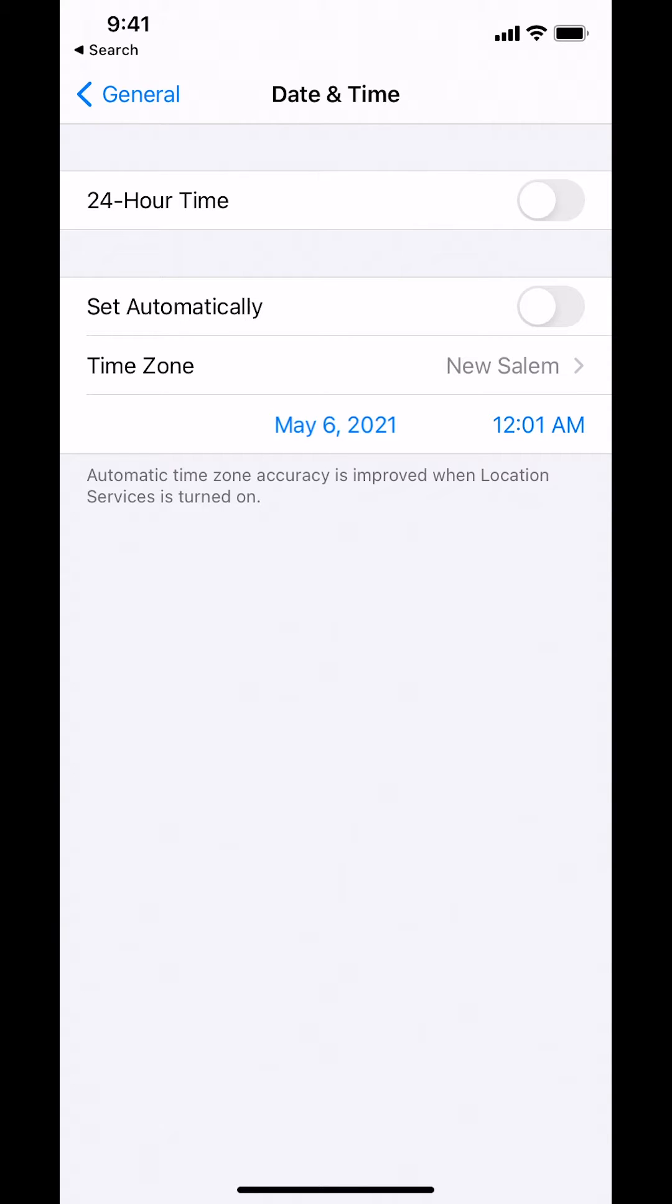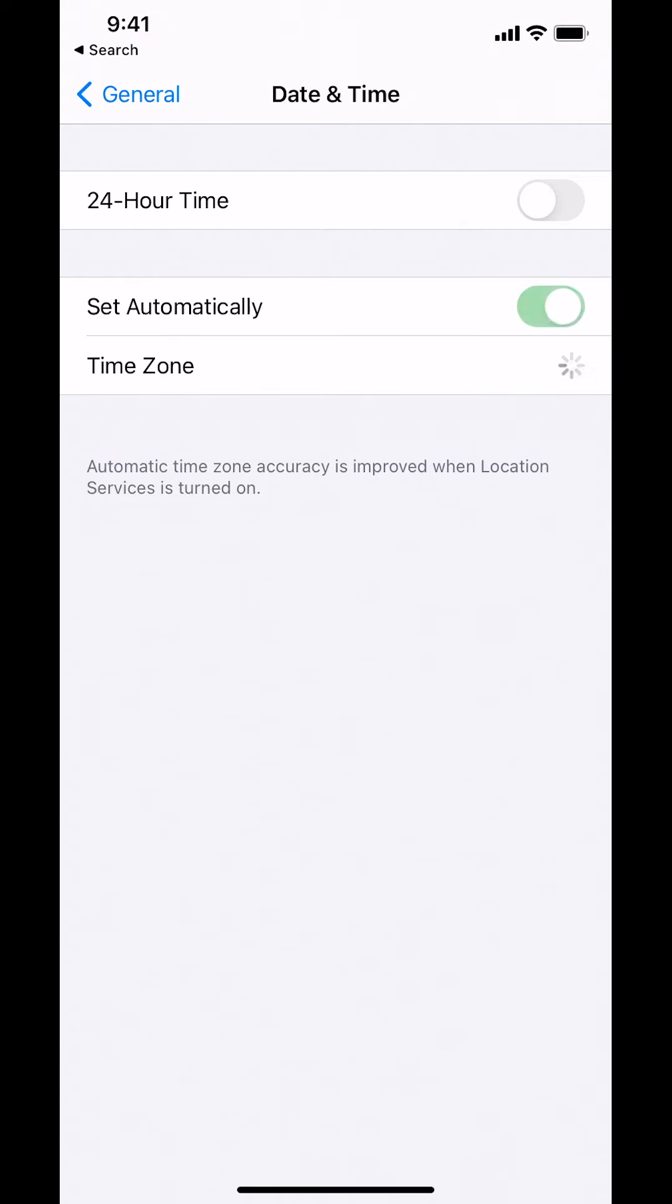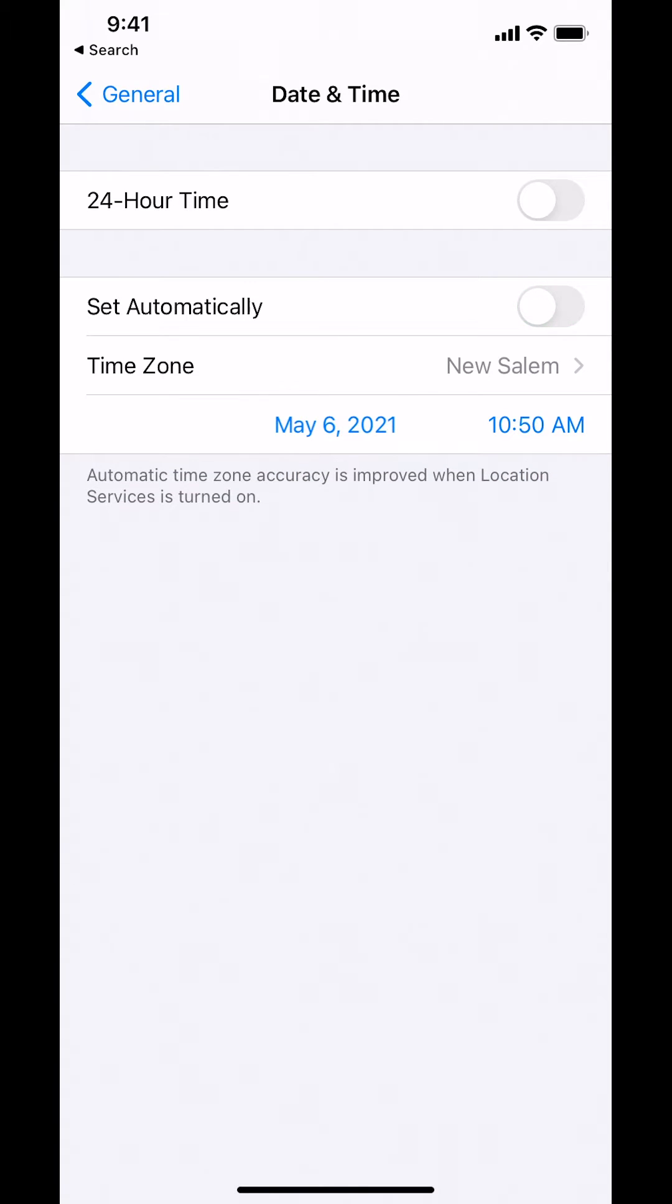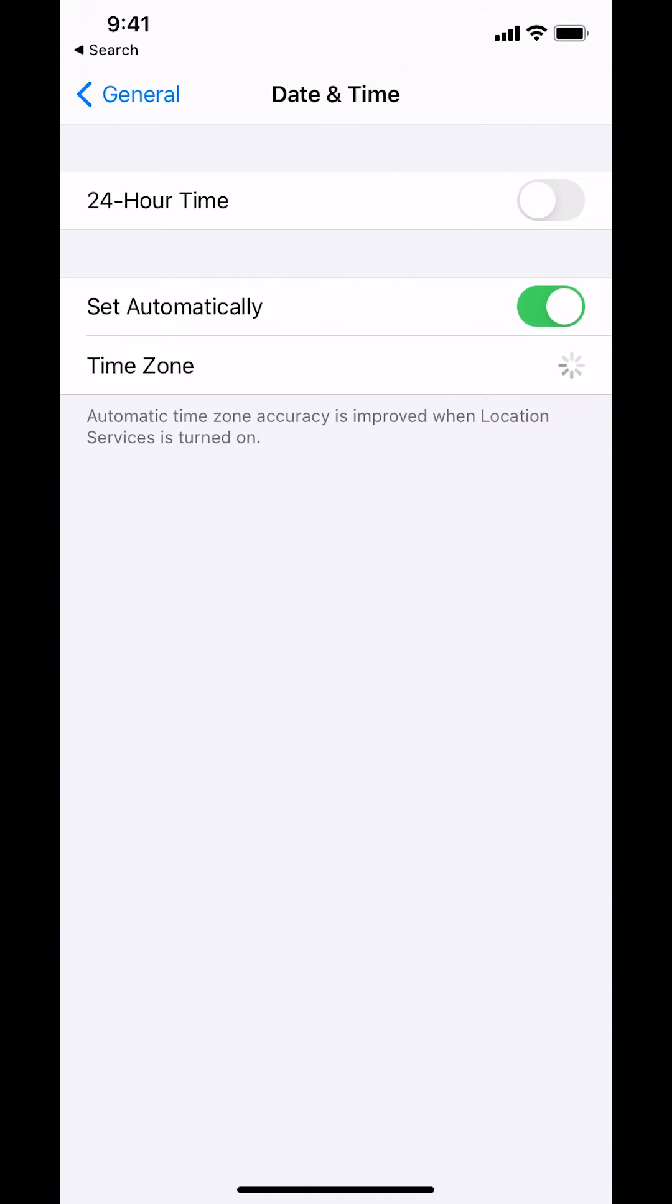So you see how my time is showing right there. Make sure you tap where it says Set Automatically. Make sure that it shows green right there. On Set Automatically, if it's just white blank, make sure that it's green.